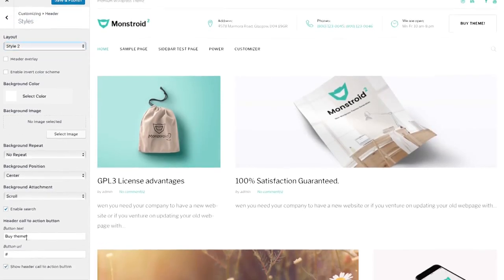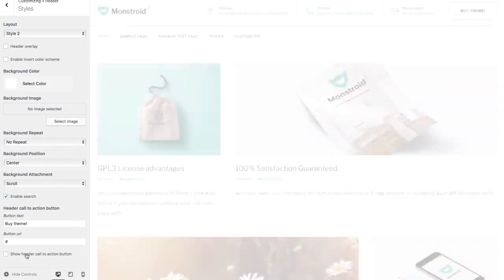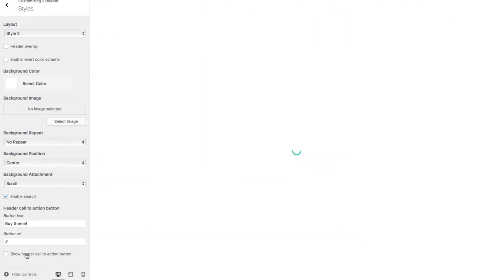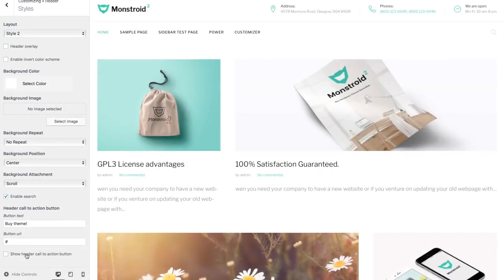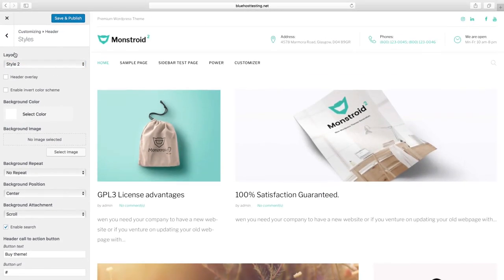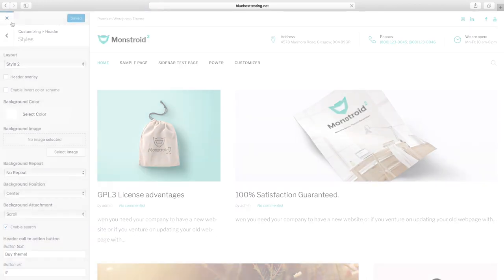For example, you can show or hide the Call to Action button. At the end of customizing, don't forget to click on the Save and Publish button. Now all the changes have come into action.